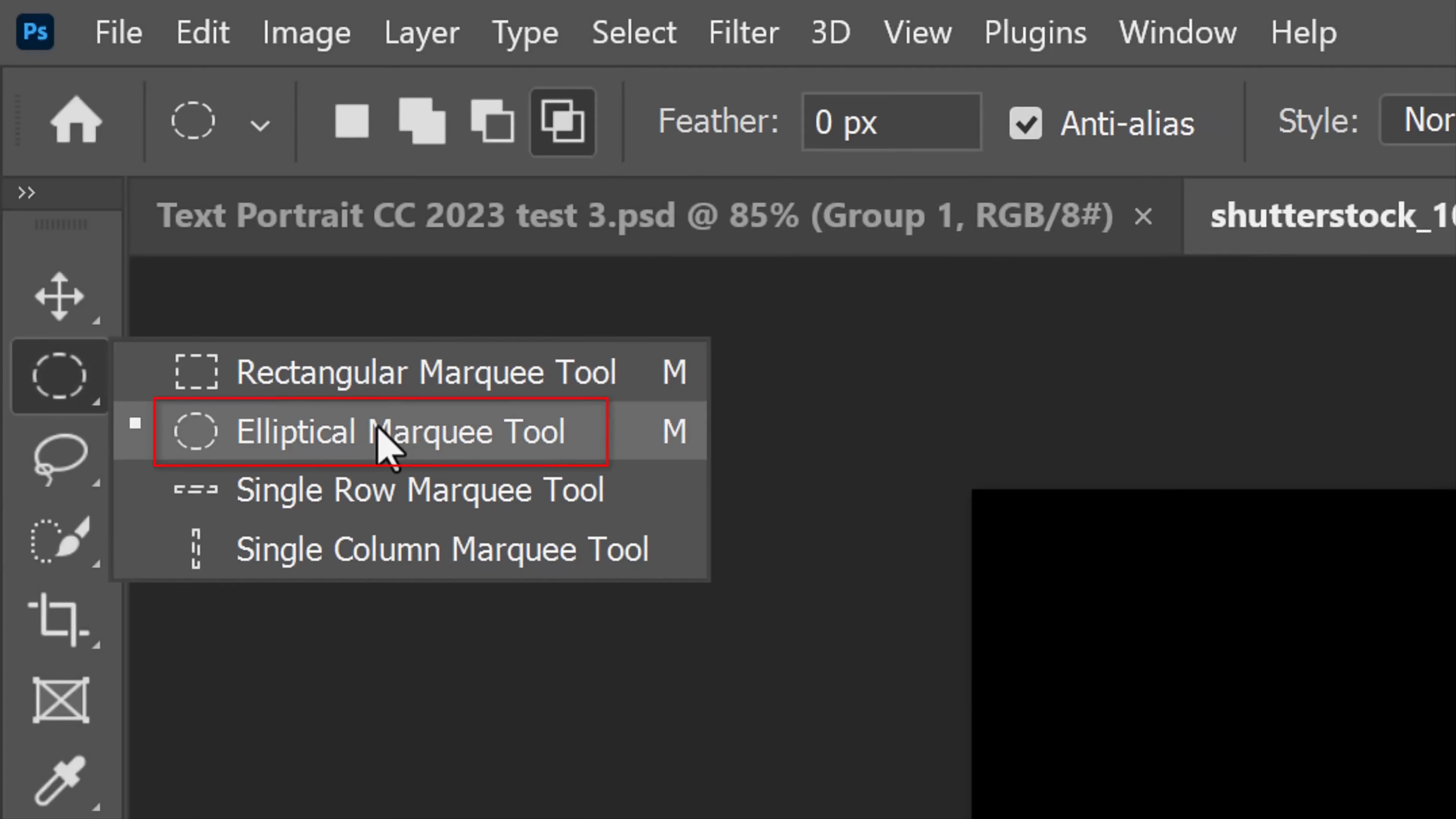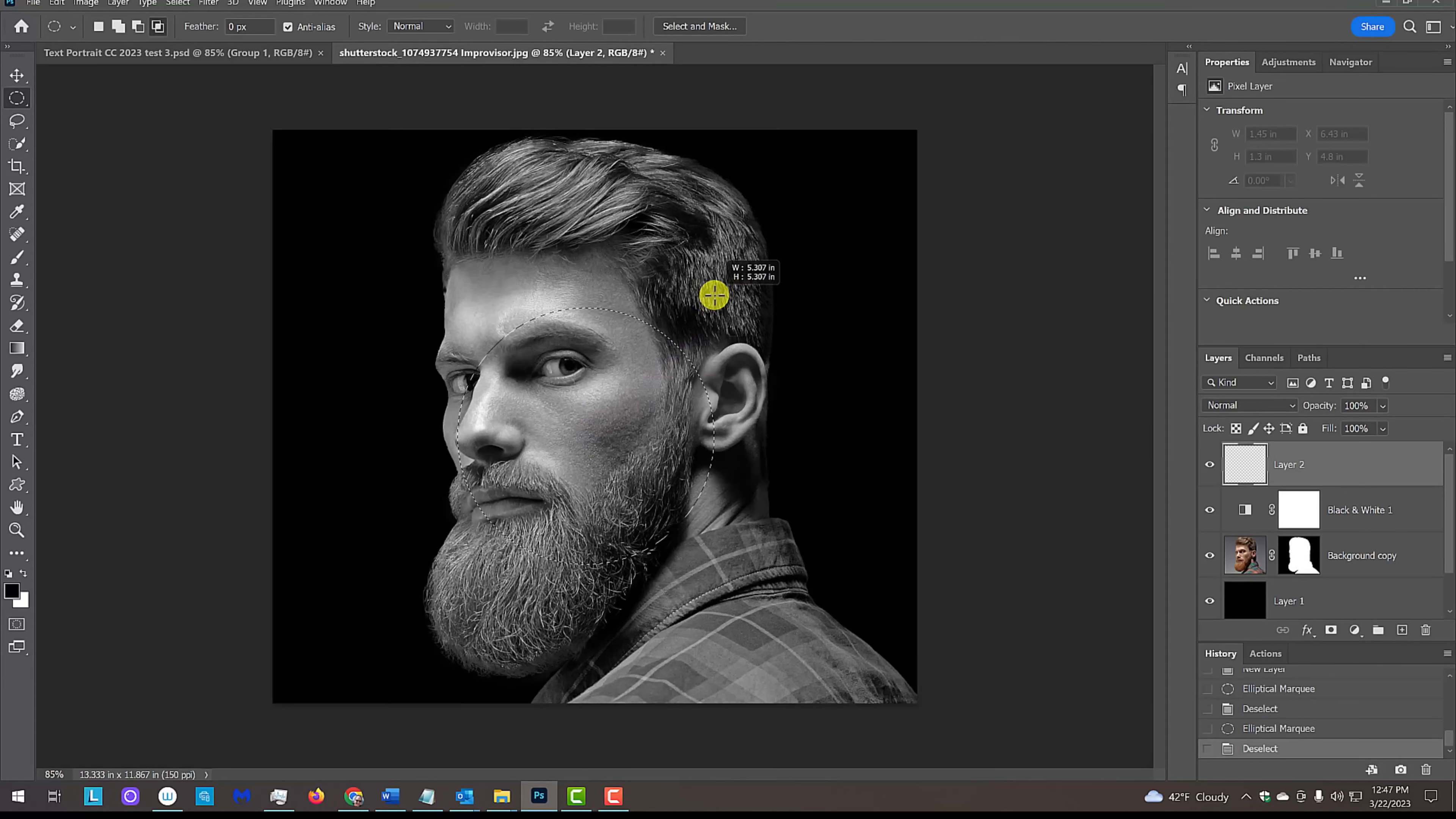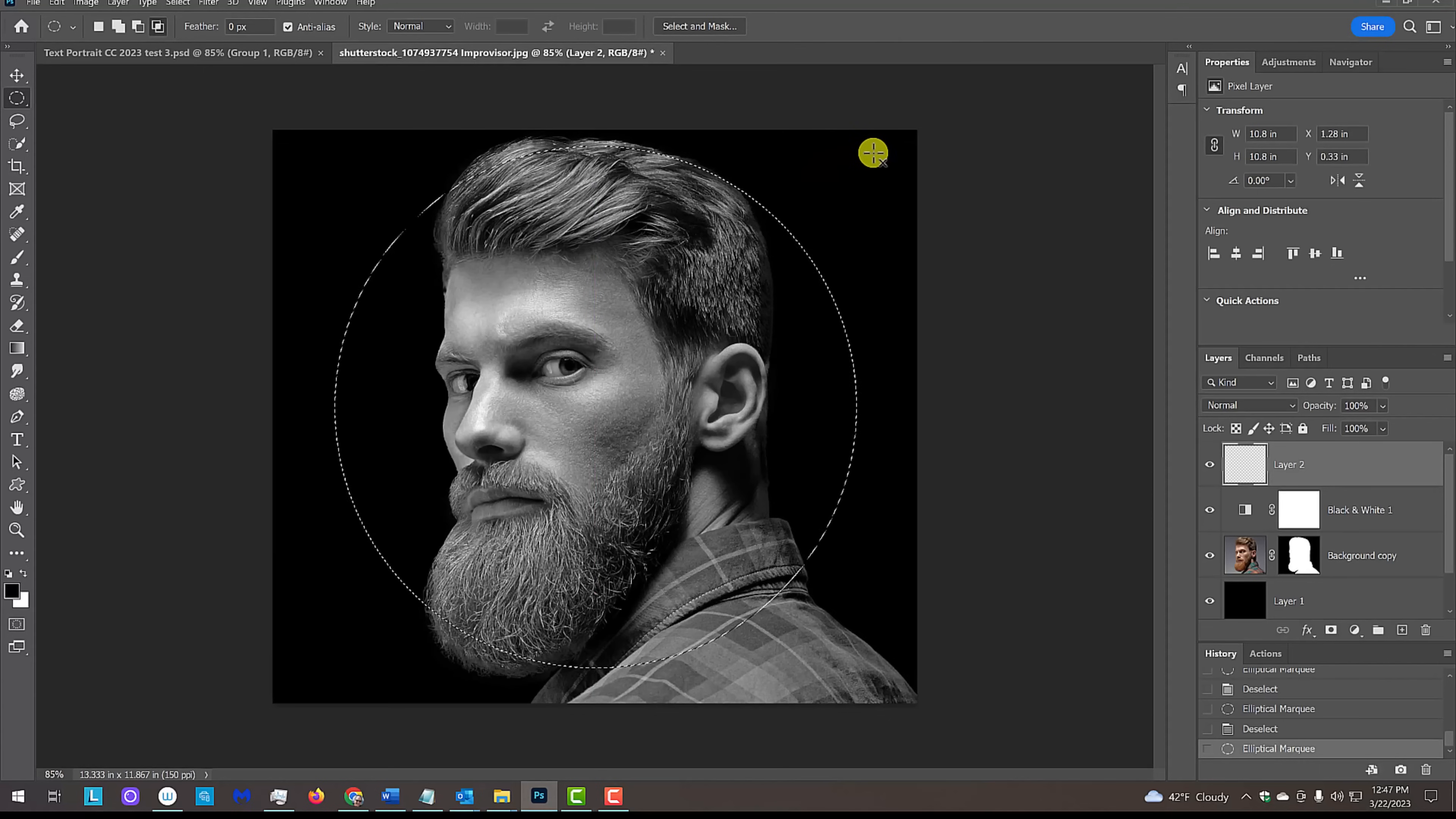Open the Elliptical Marquee Tool and go to the center of your document. Click and hold your mouse or pen and then press Alt or Option plus Shift. Drag out a circle. If you want to reposition it, add the space bar, which will allow you to move the selection.